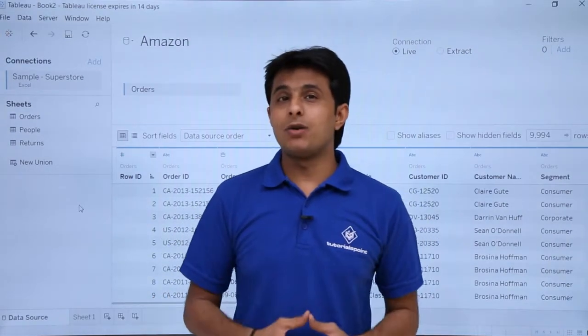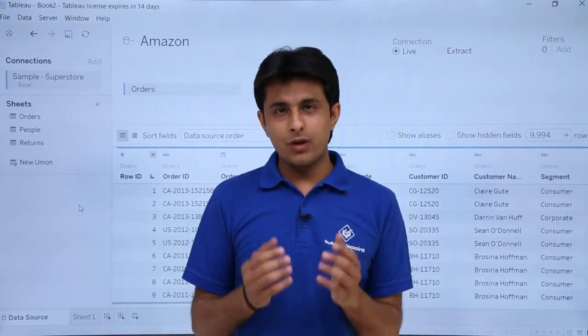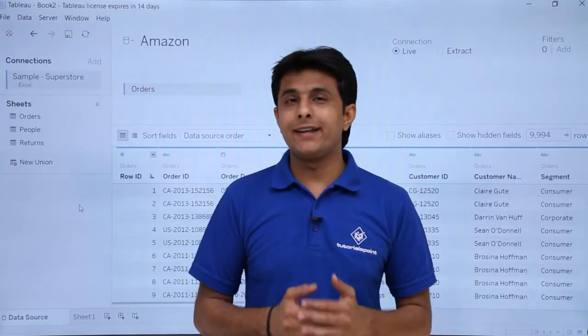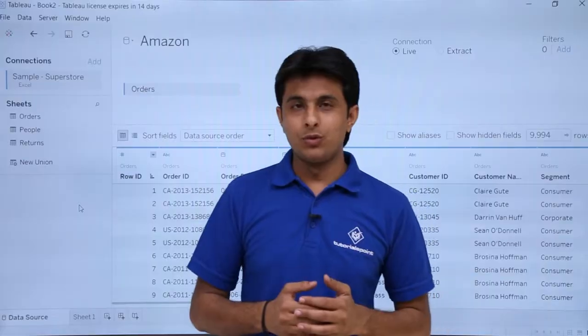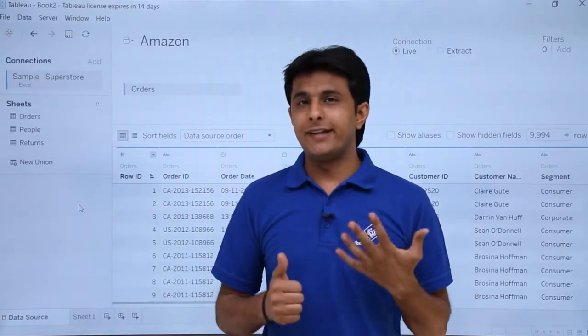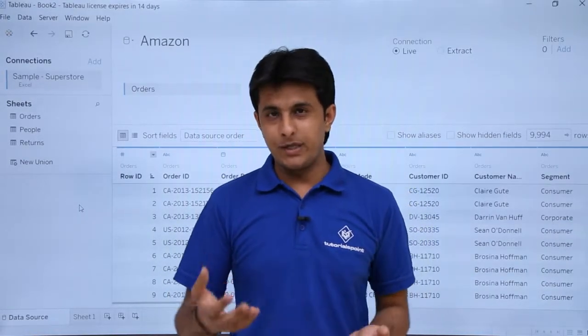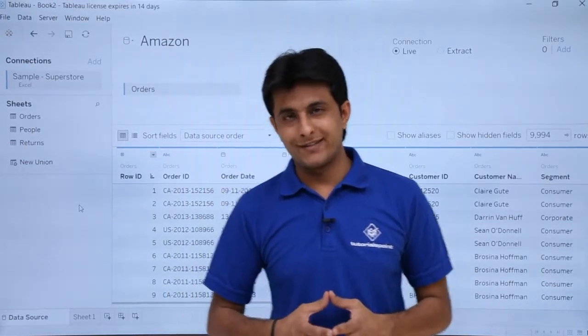In this video we learn about the data types in Tableau. There are basically six different data types in Tableau. Let me explain with the help of an example.